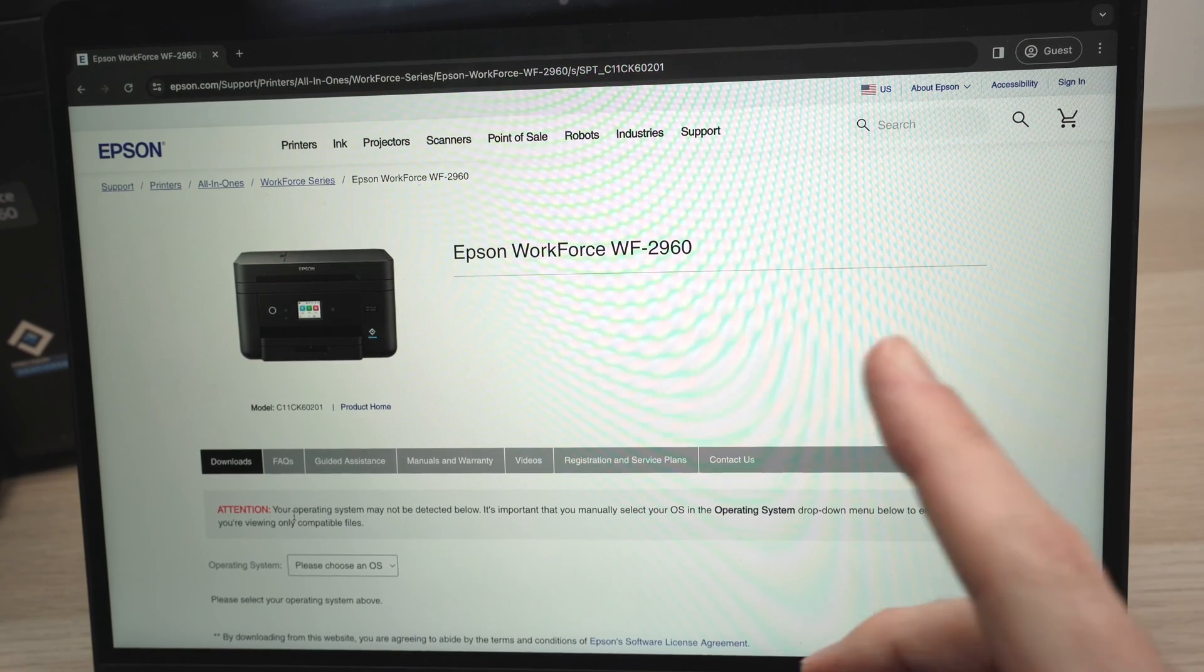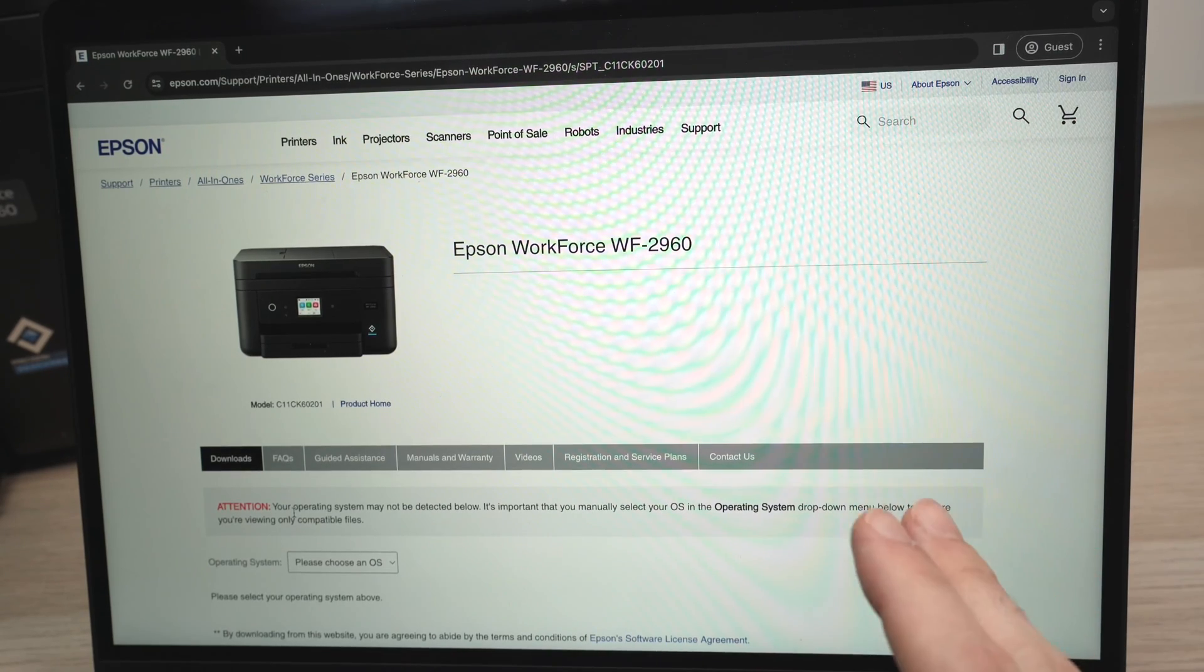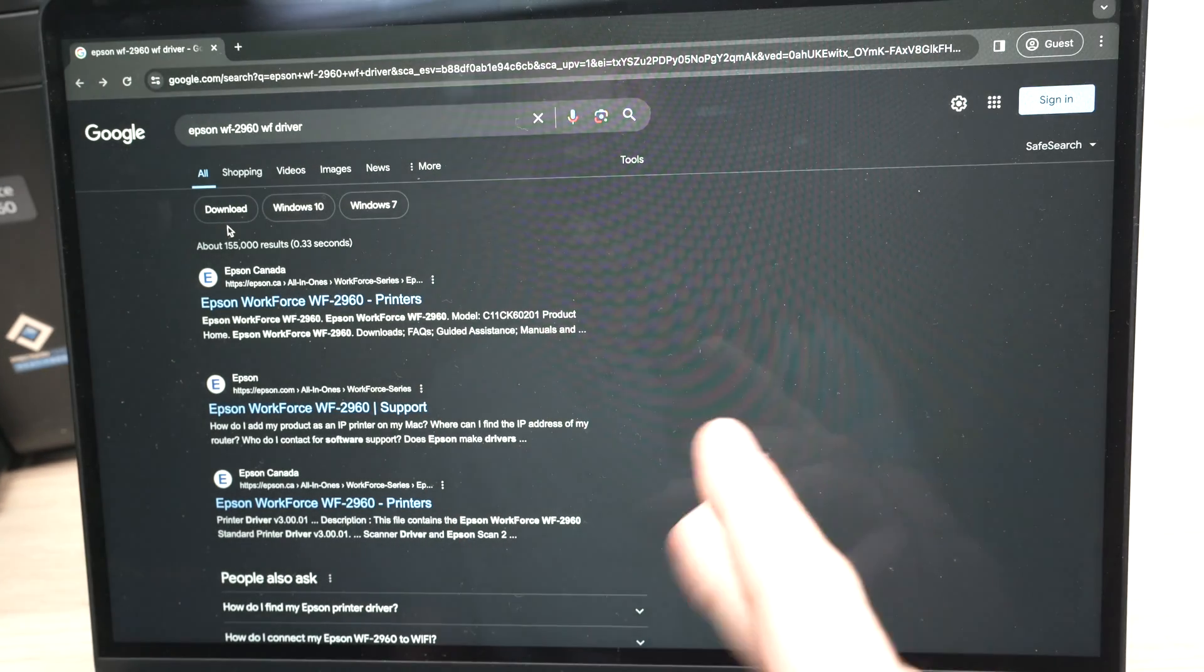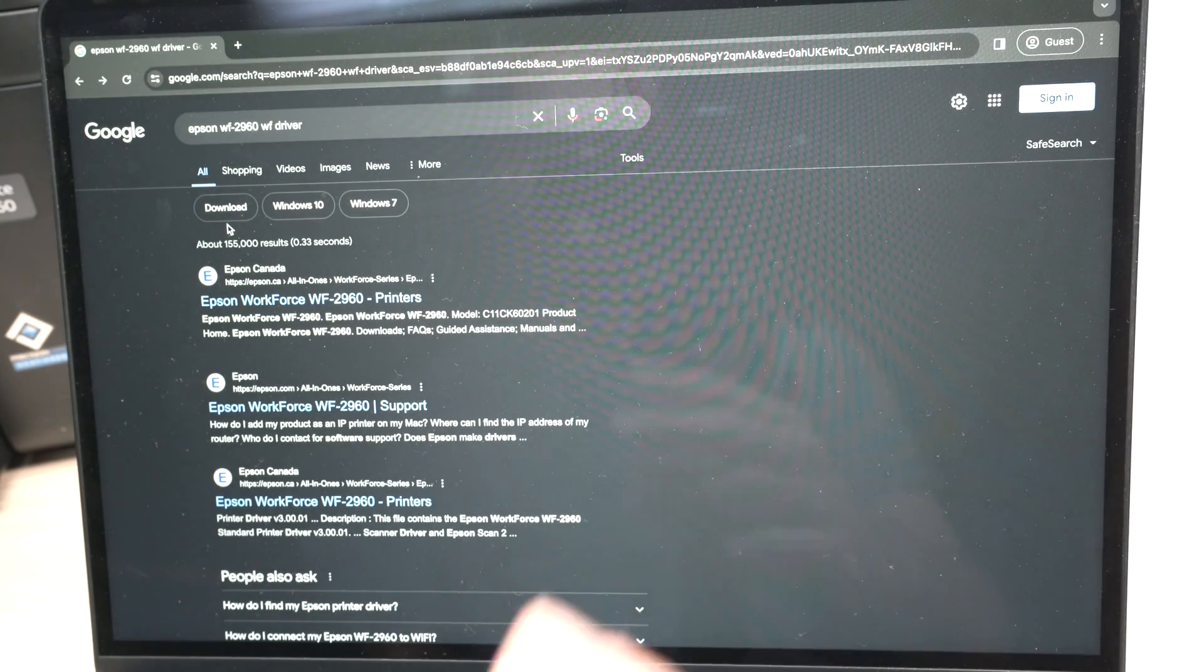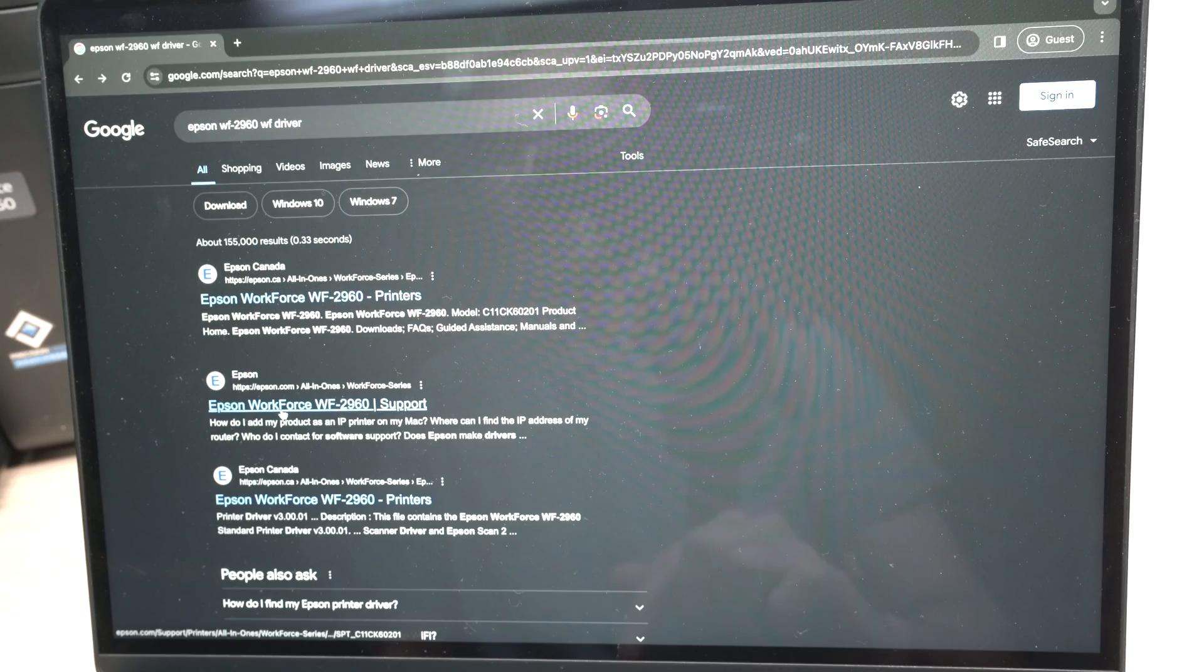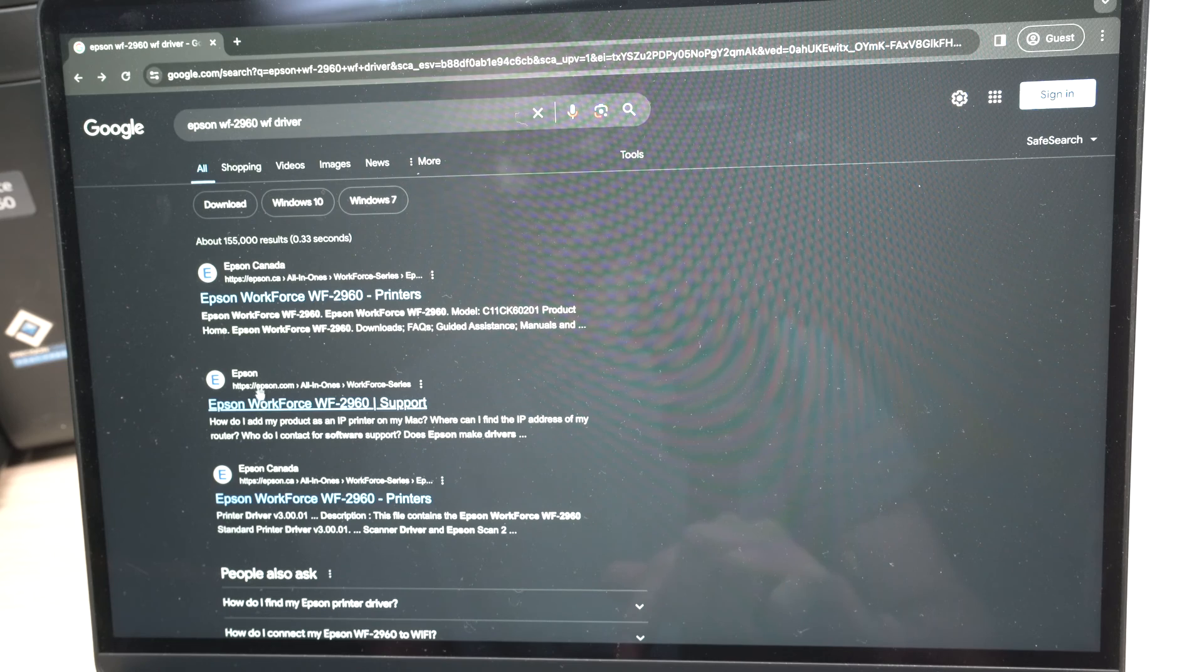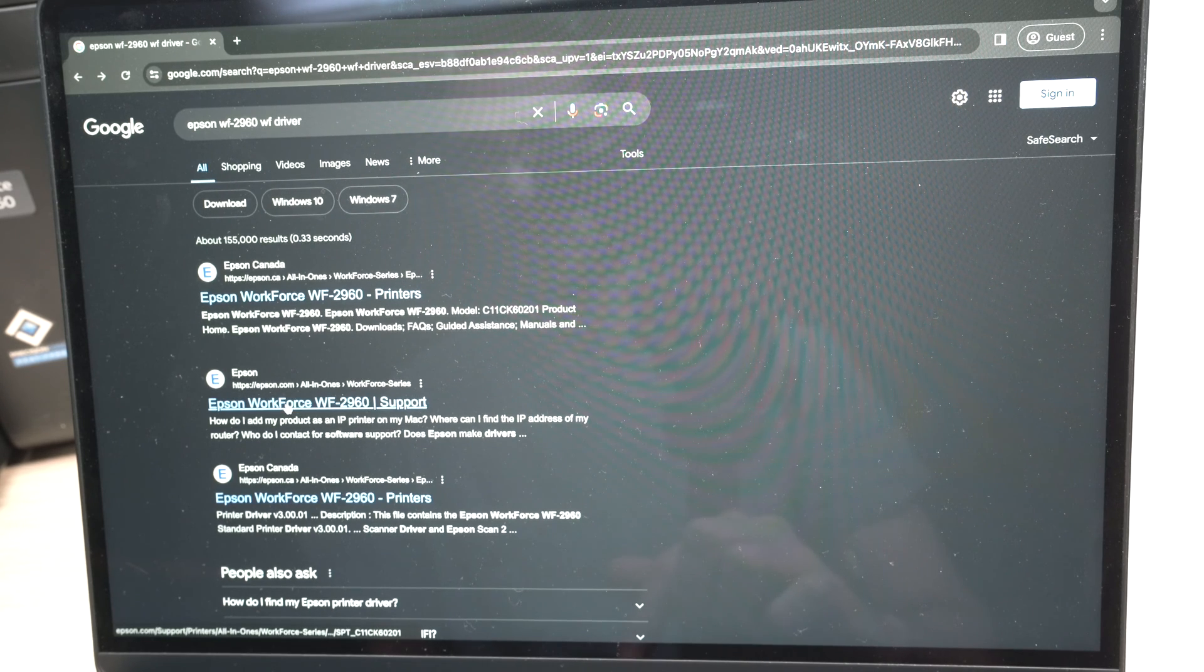Once your printer is connected to your Wi-Fi network, you need to go to the Epson website. How you get there is very easy. Just go in Google, open a page by typing Epson WF2960 or your exact model, and then driver. The first result should be from the official Epson website. Click on one of them. This is Epson Canada and this is Epson US.